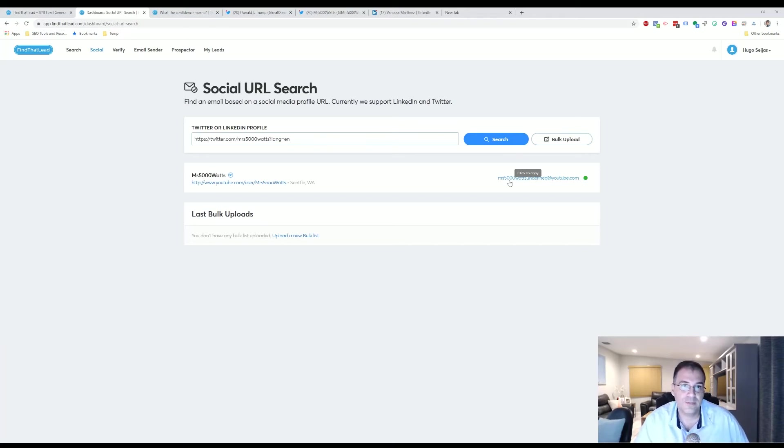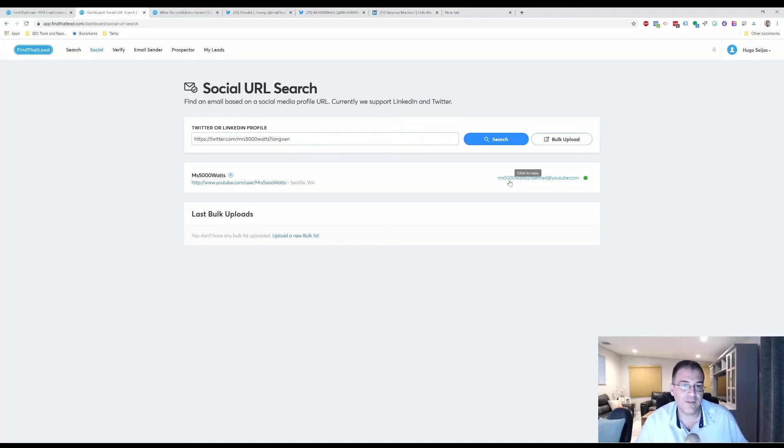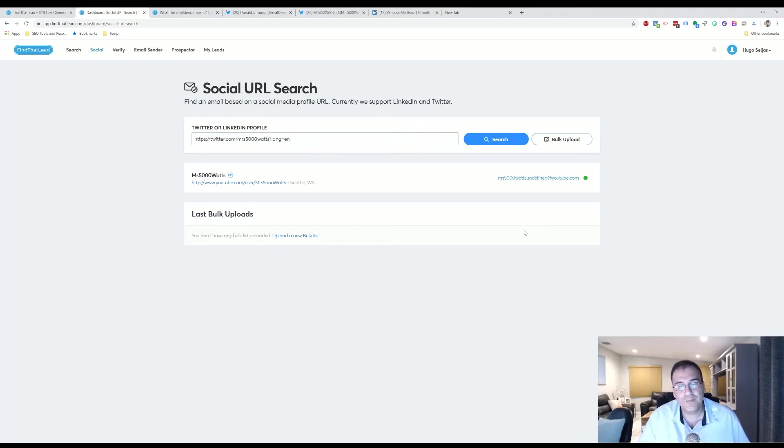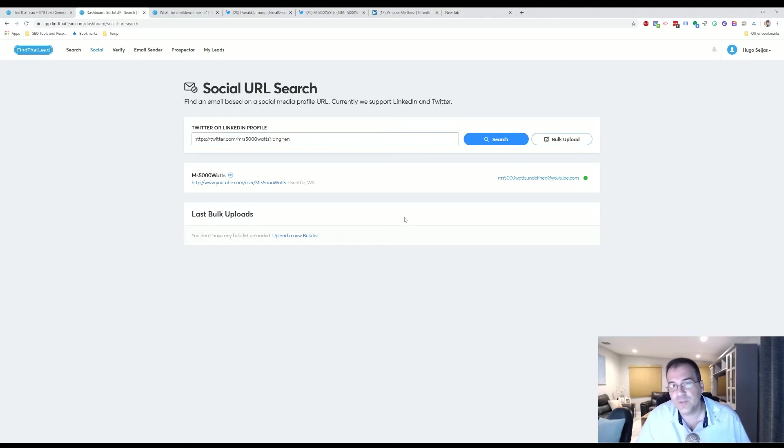When it comes to social media especially, you're going to have a more difficult time because you don't have—some of these people just don't have a website. But this is a tool that you can probably try to use to see if you can at least get something, extract something from it.